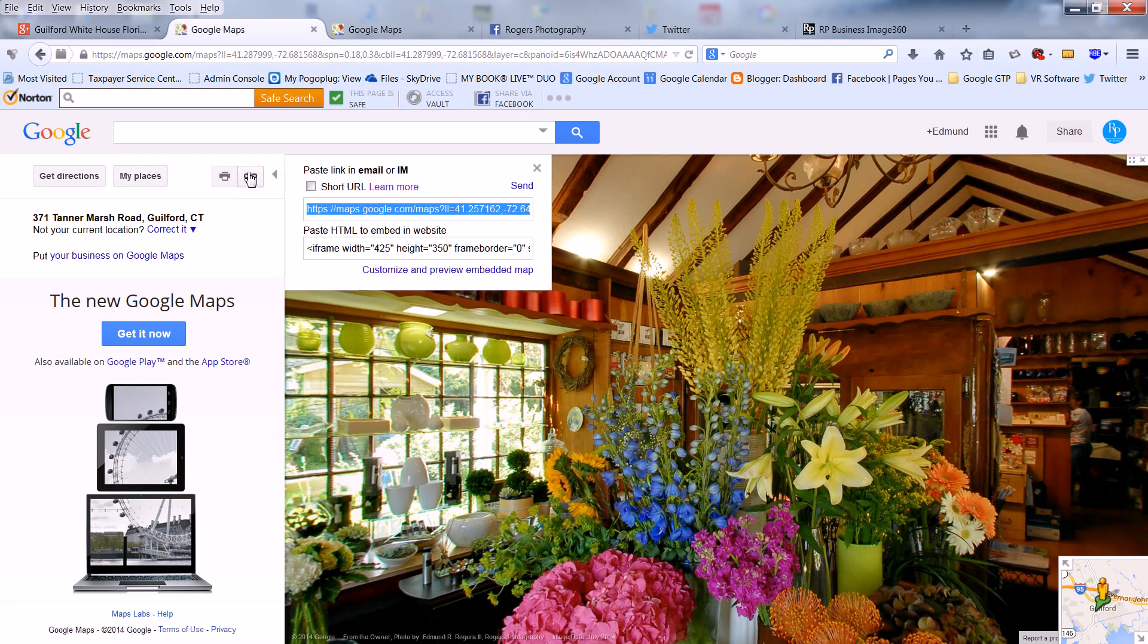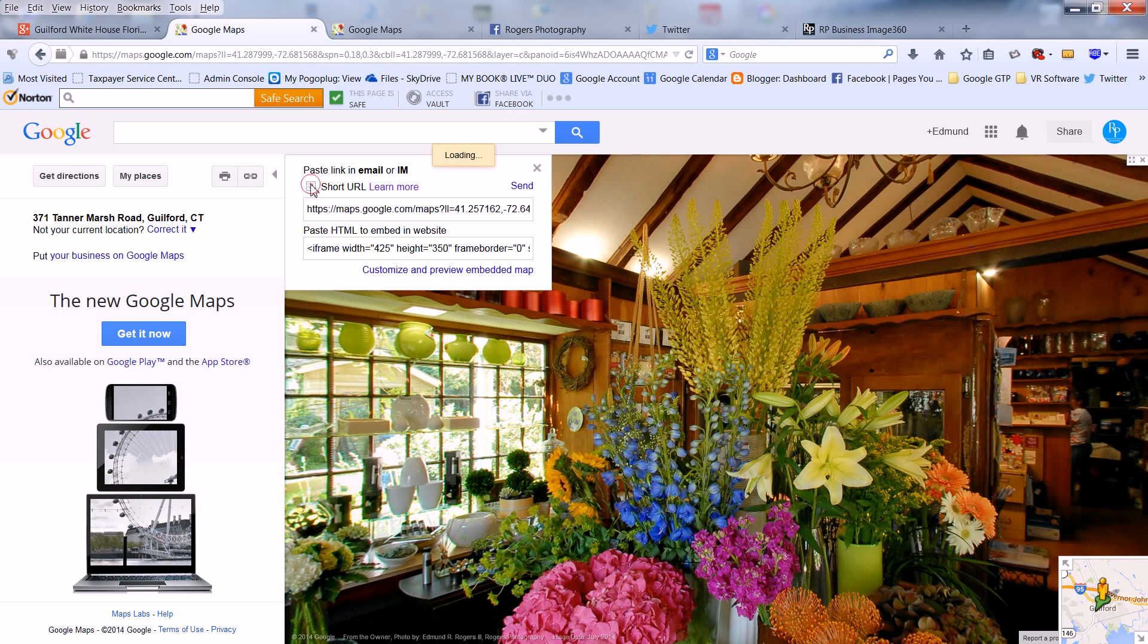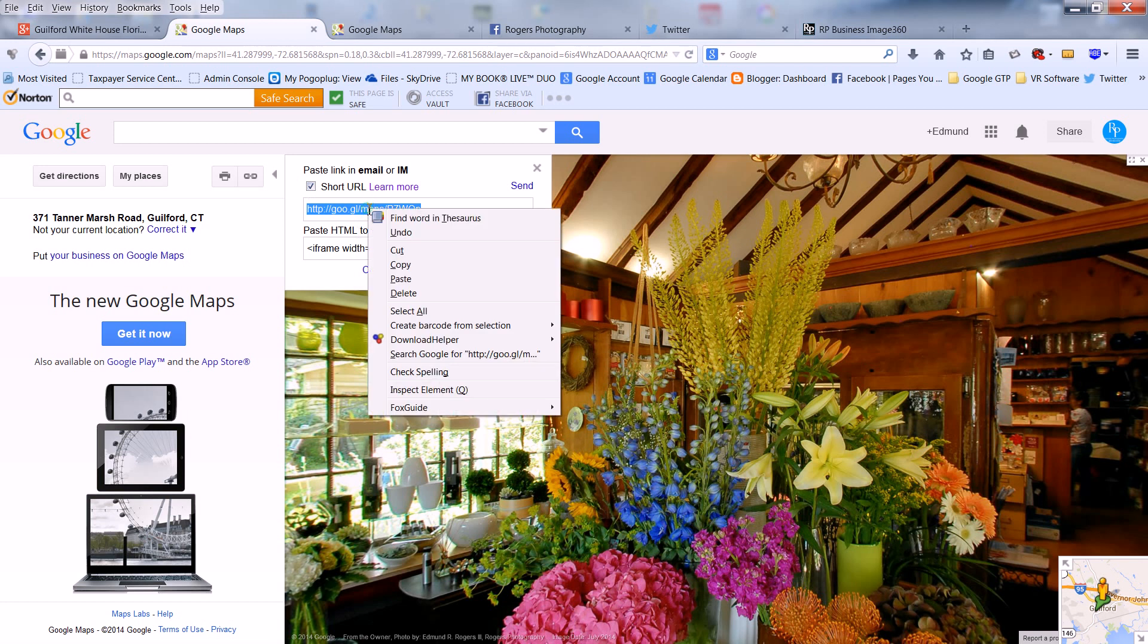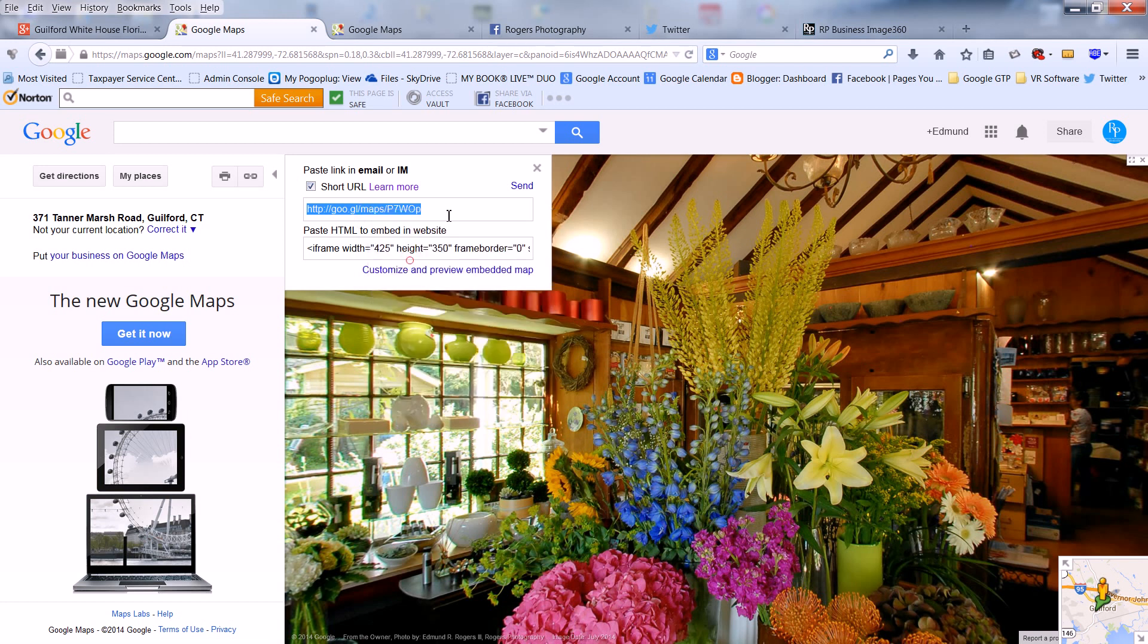And for social sites, such as Facebook, Twitter, LinkedIn, check off Short URL. Then copy the link and paste it into your social pages. Like this.